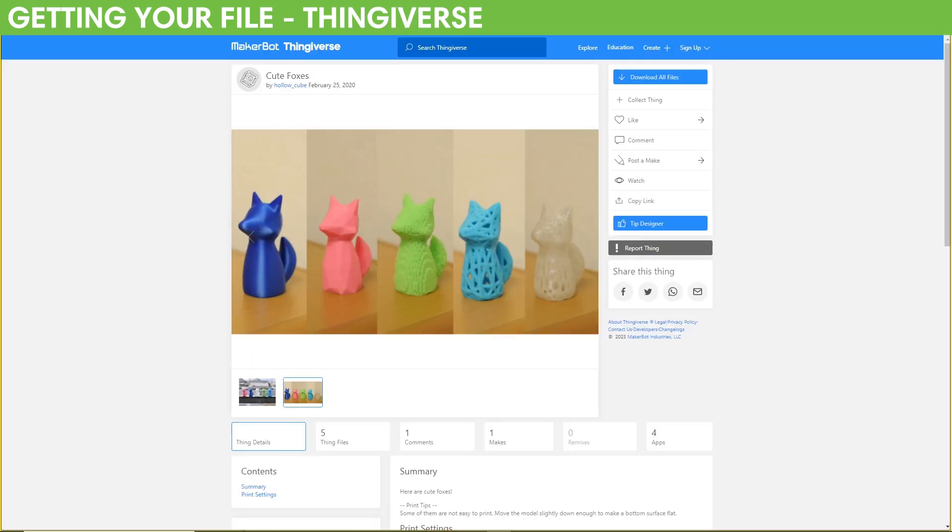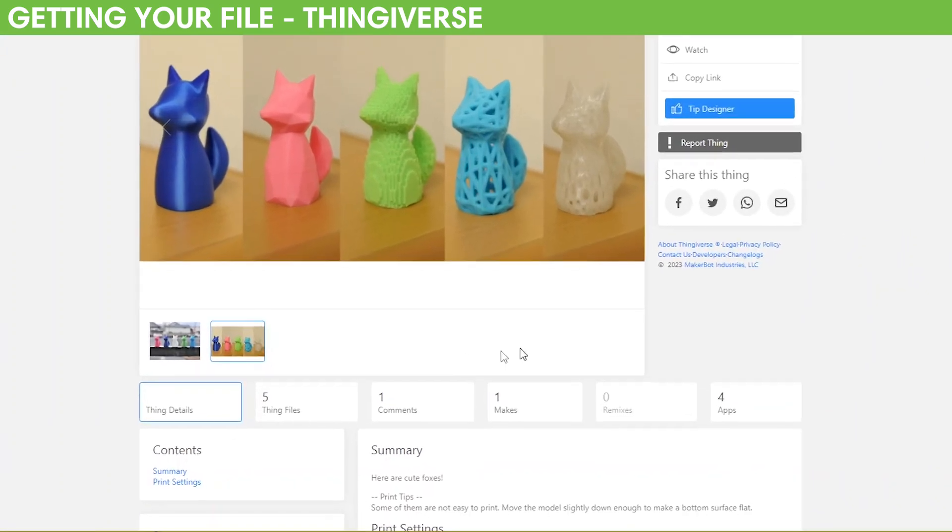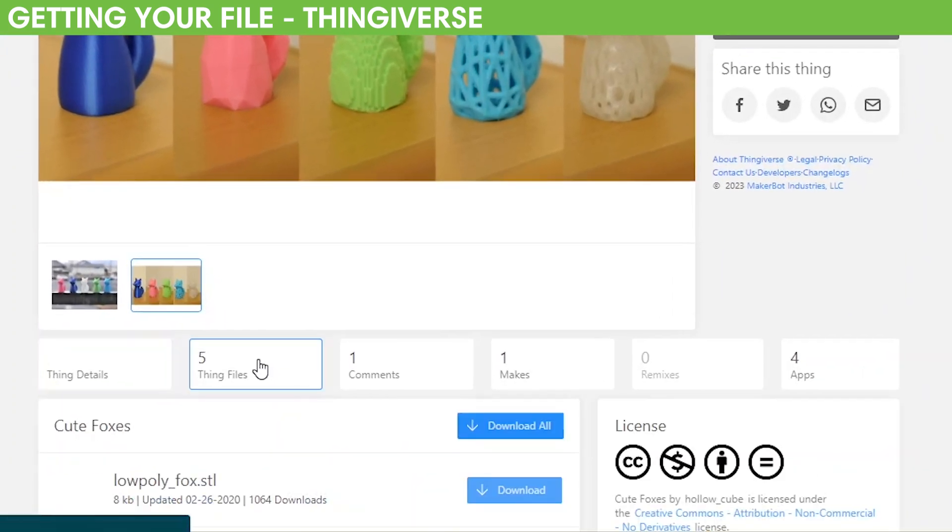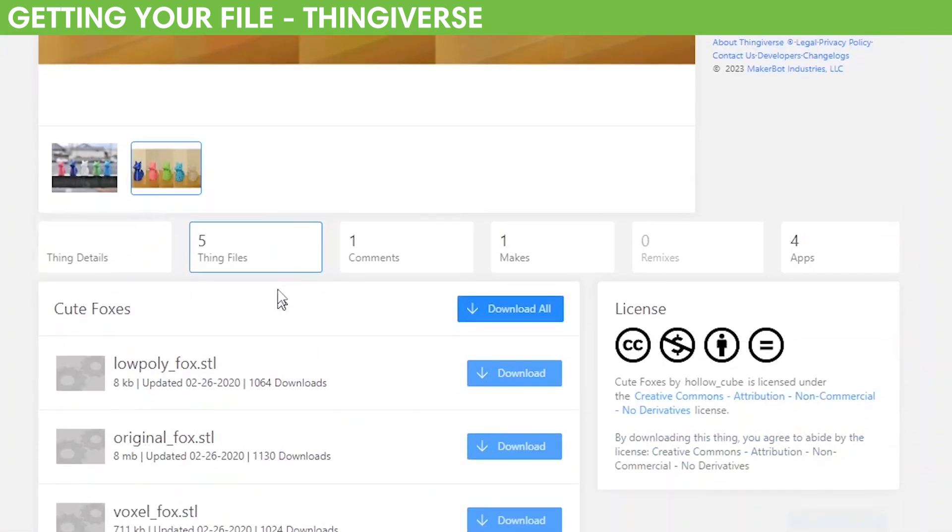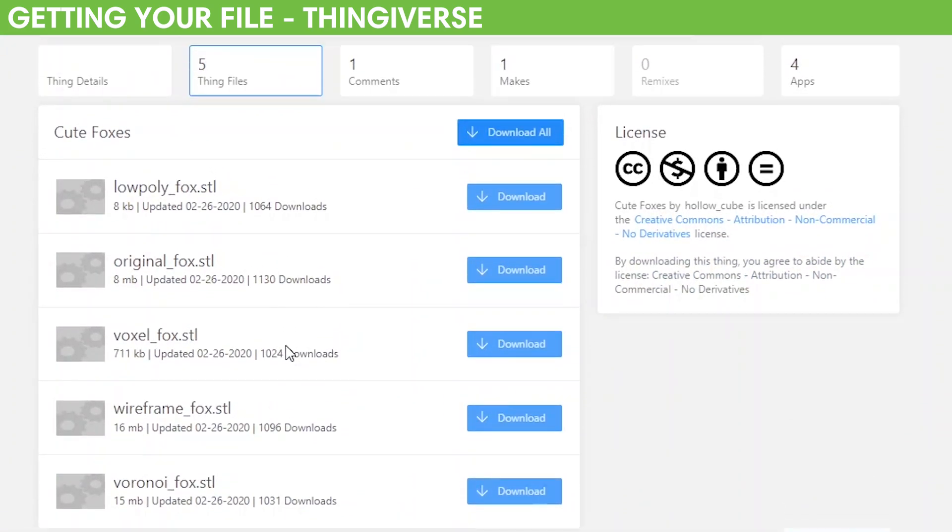Getting your file from a 3D printing website like Thingiverse, your first thought might be to click Download All Files, but that can often be a big zip folder that contains images and other files you don't actually need. So it's good practice to scroll down to Thing Files just below the preview images, and then click on the file you want to save and download it.